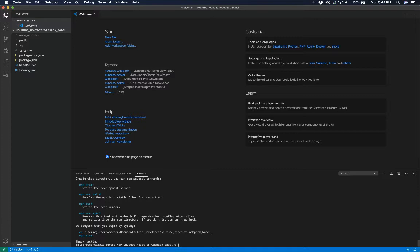Now that Node did its thing, we can start adding our other dependencies to the project. Right now we have a simple React application using TypeScript instead of JavaScript. The next step would be to add webpack to it so that it can function as the builder. So we need to install webpack globally.